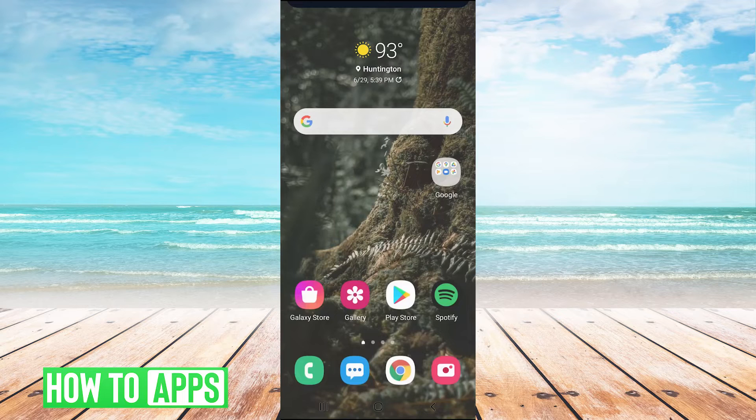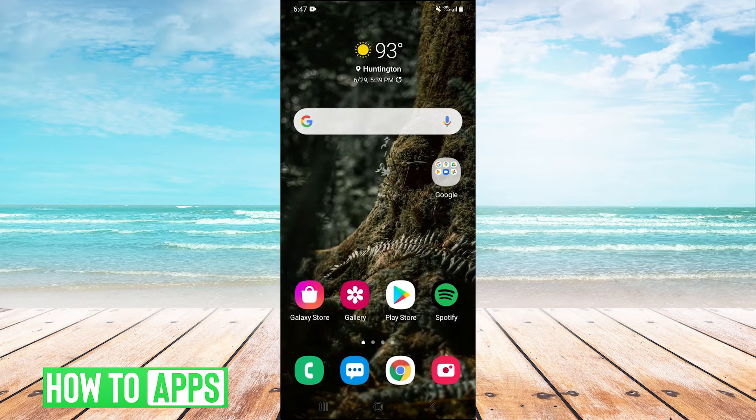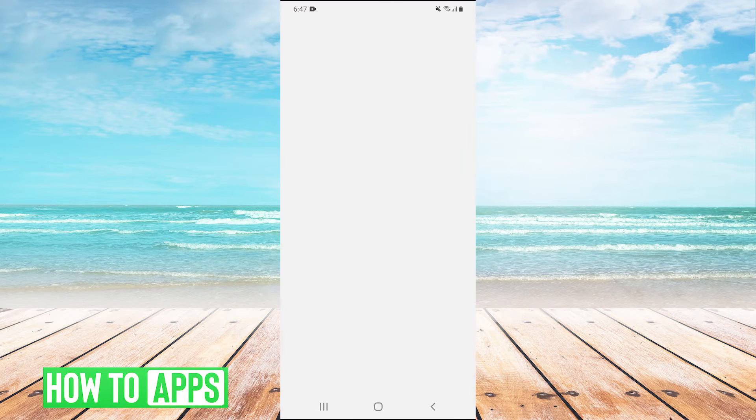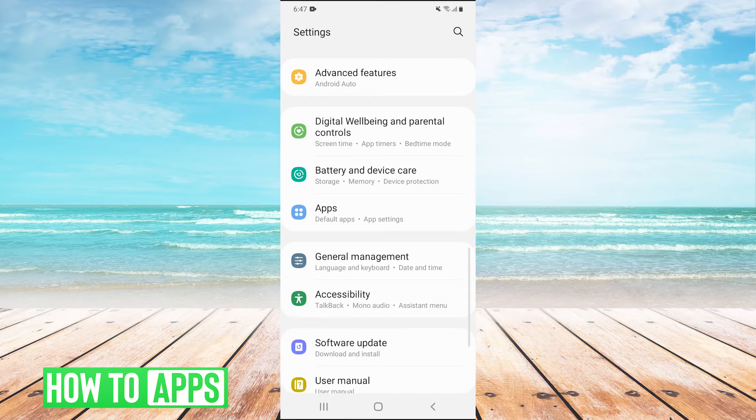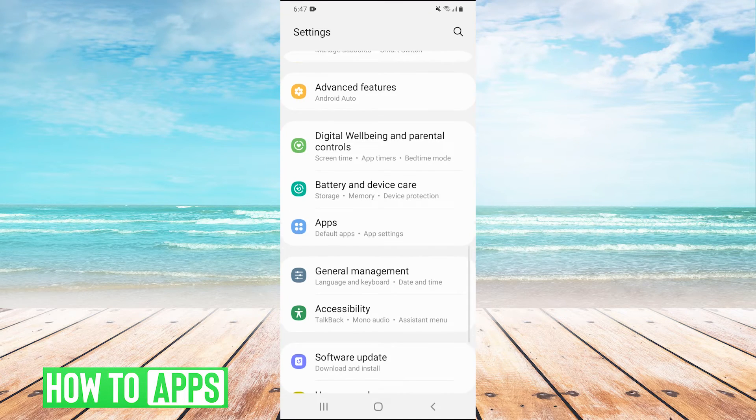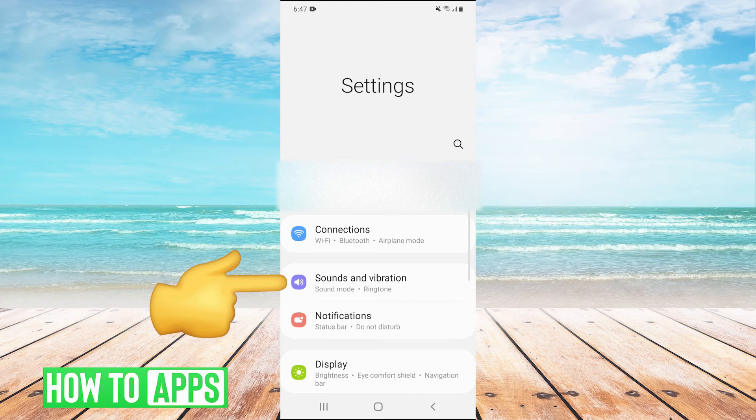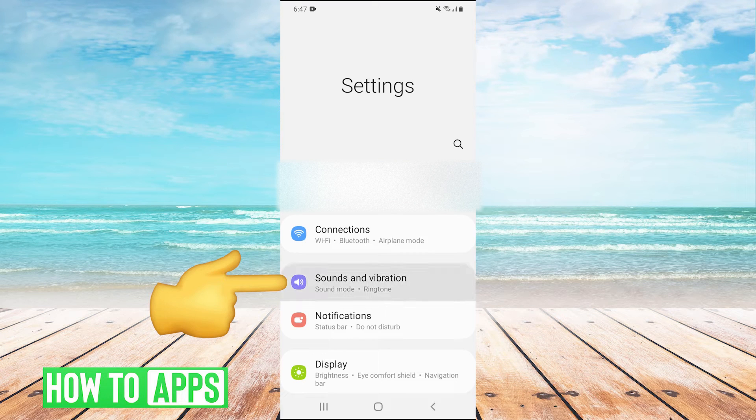Once we're in settings, we need to click on sounds and vibrations. So let's scroll up here and click on sounds and vibrations.